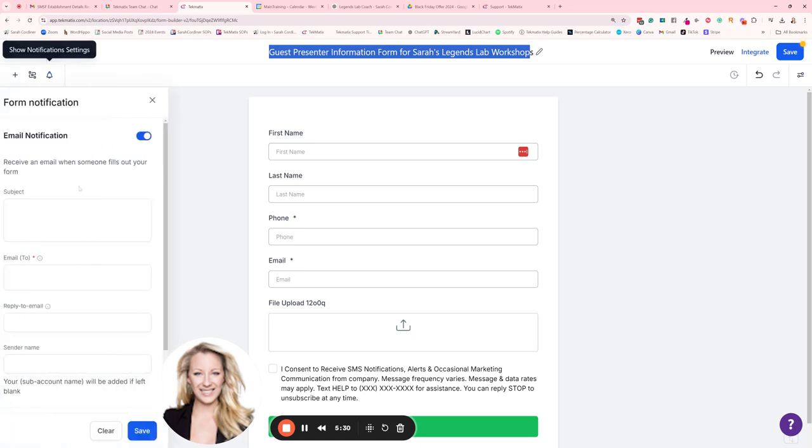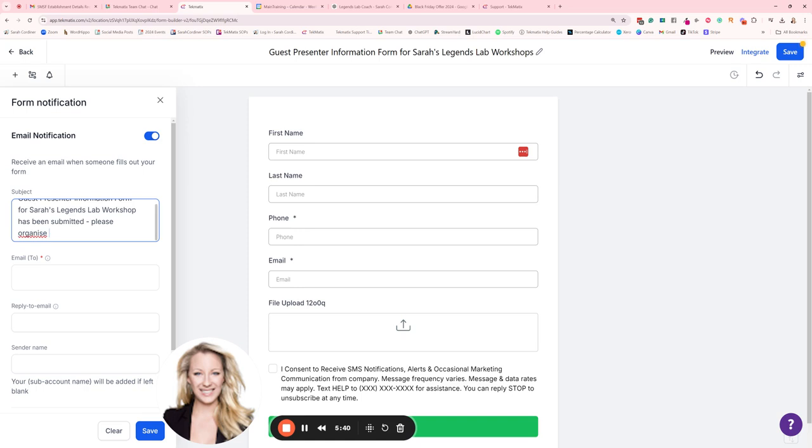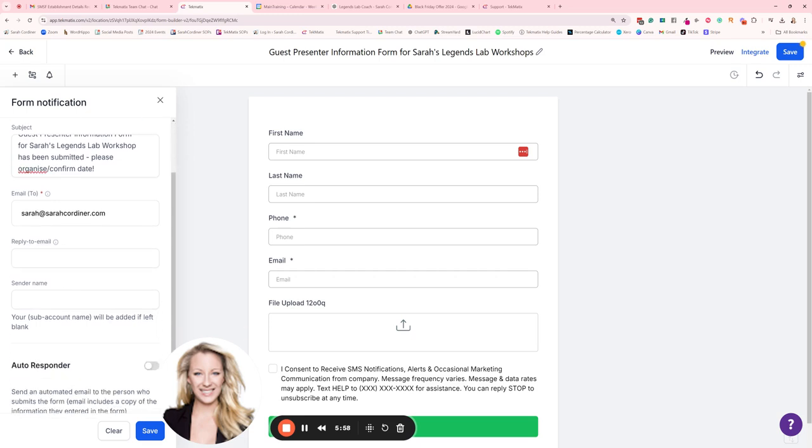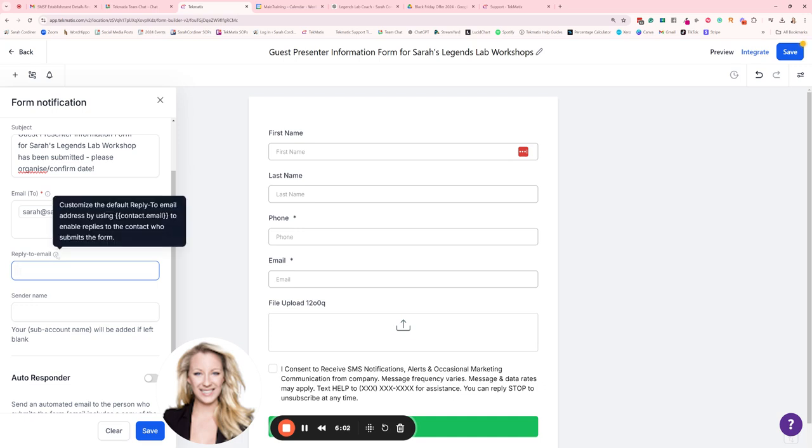Copy that. Let's go back to the notification. Has been submitted. Please organize date. Organize slash confirm date. All right, the email is going to go to myself because they get picked up inside my account but it might be that you're sending that to yourself, it might be that you're sending this to a virtual assistant or a team member.